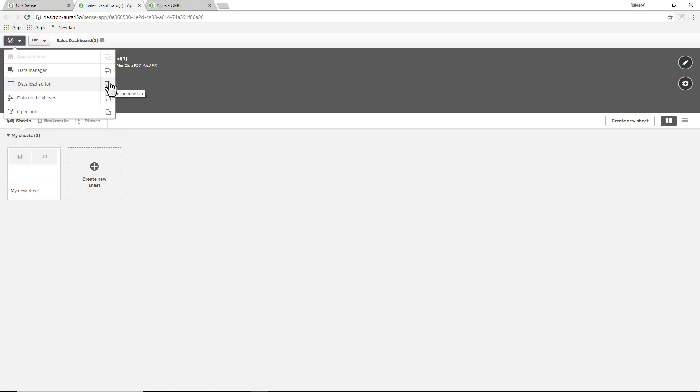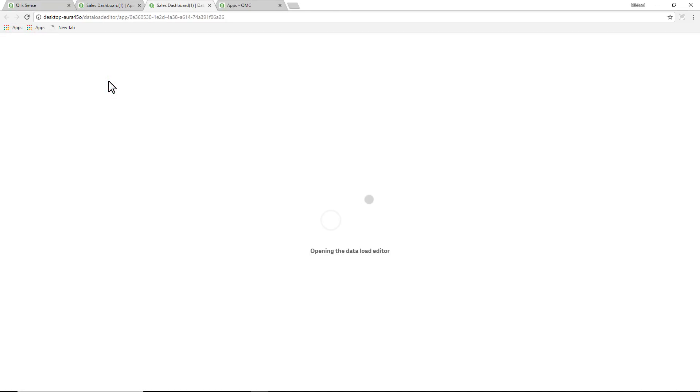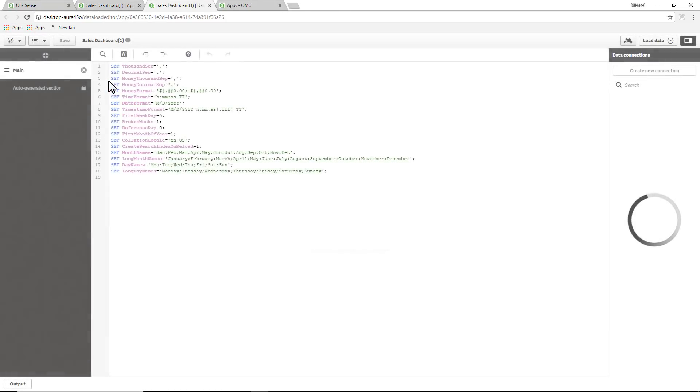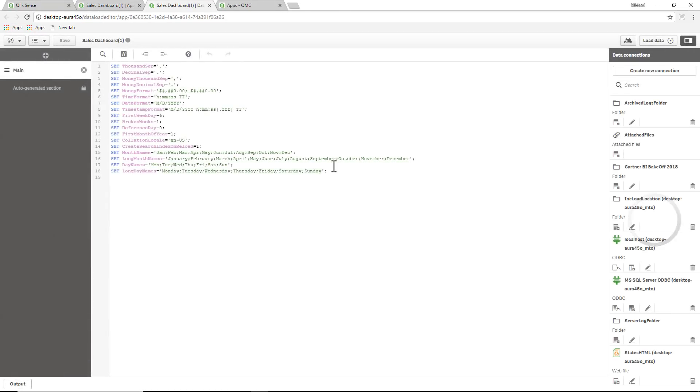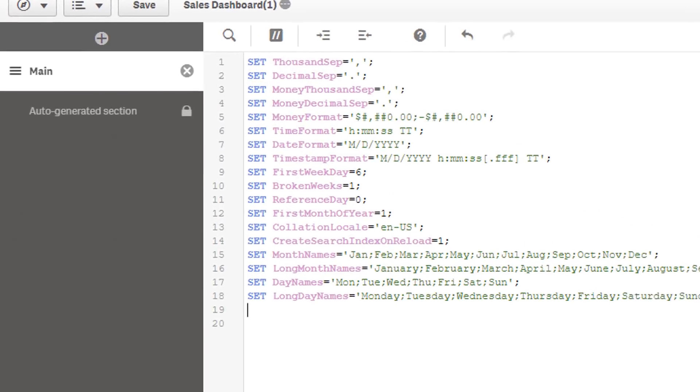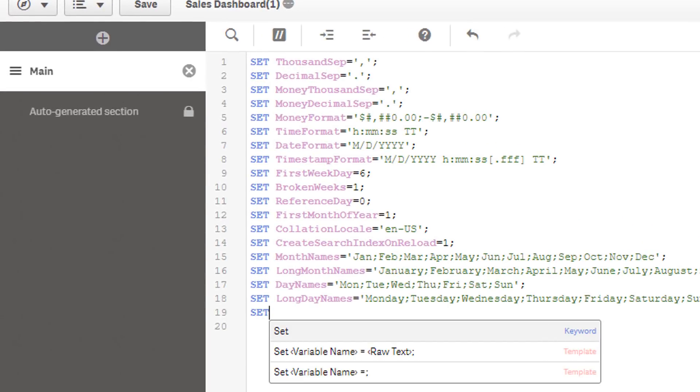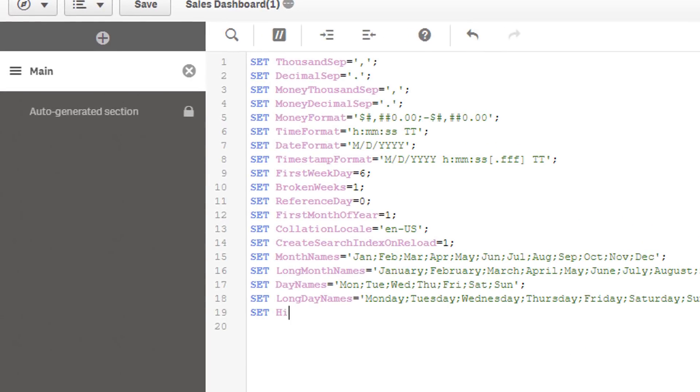And then I'm going to set a variable and that variable name is hide prefix. And then we set the prefix to some character like a special character that we're not going to use. So what I'll do is I'll put a single quote and we'll use a percent.